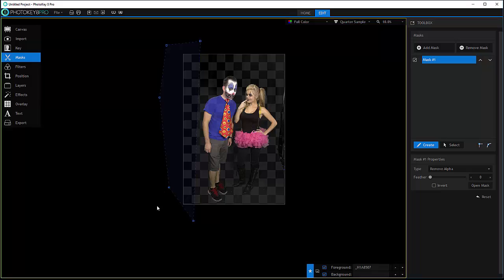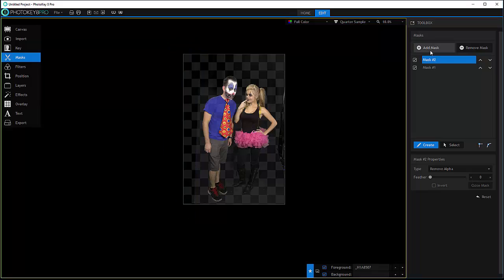You notice we have a second mask created, and we're in create mode. I'm going to just go around.